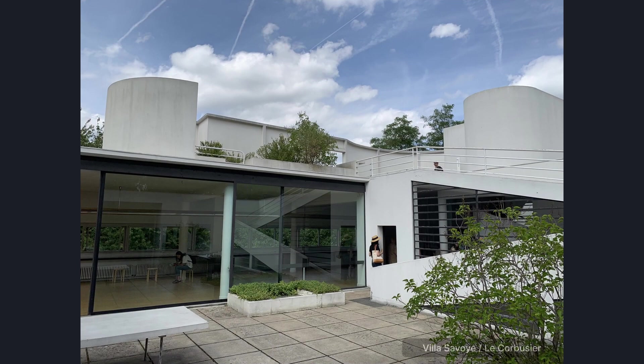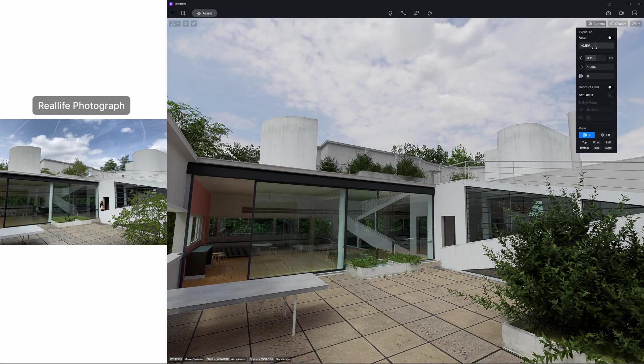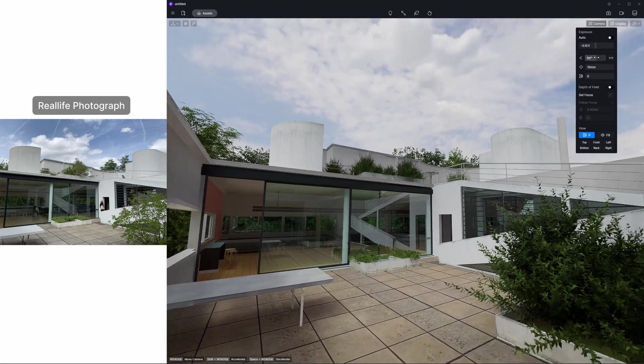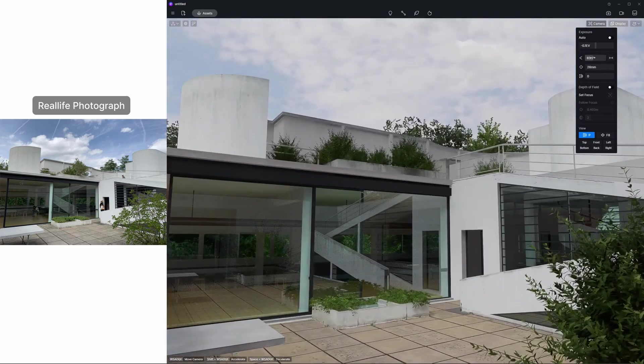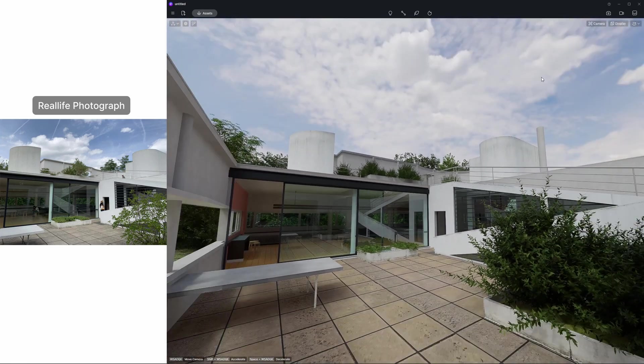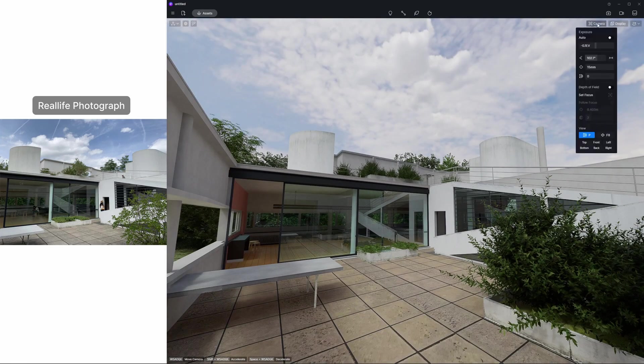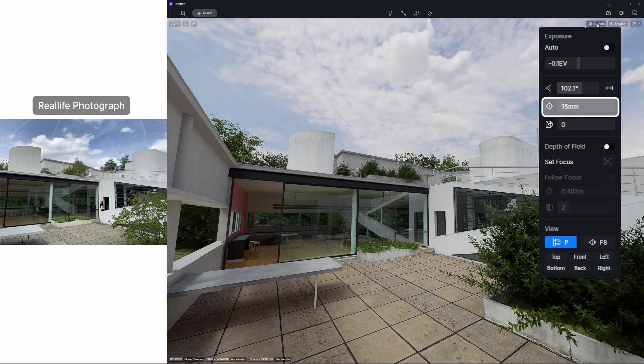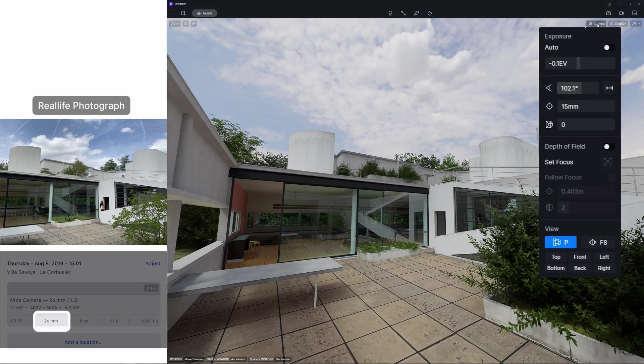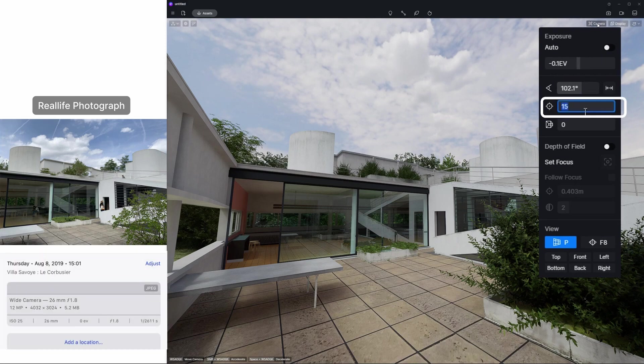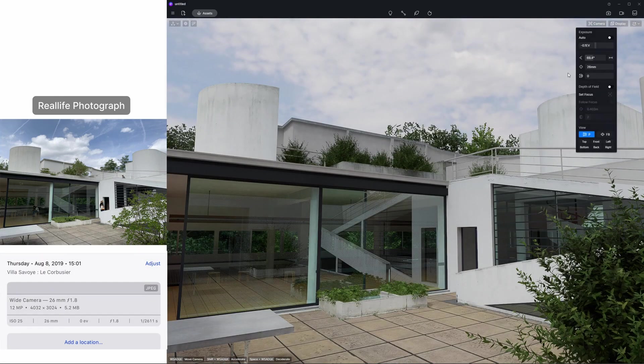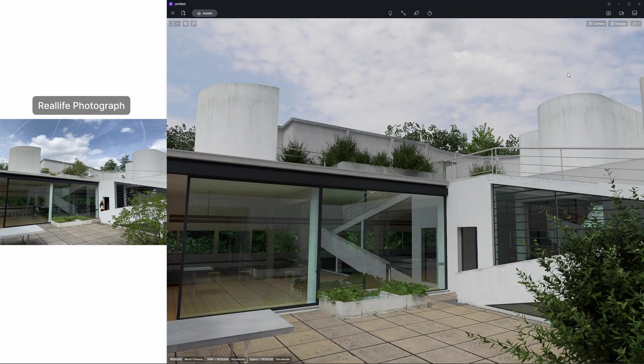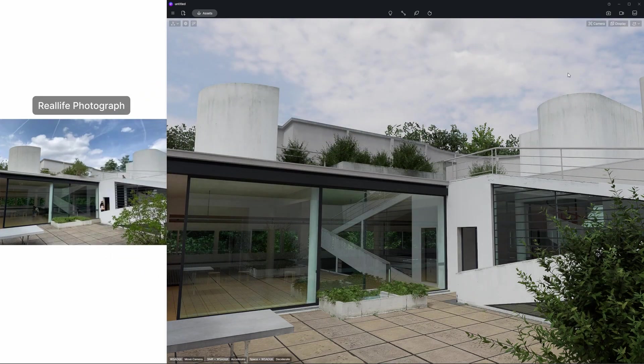A focal length parameter is added under field of view, which can be used as the equivalent focal length of film in real-life photography. When matching a real camera and rendering camera setting, you can align the picture information by entering the corresponding focal length value in D5. This helps you get the same view in D5 as the reference photo.